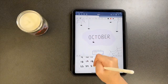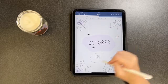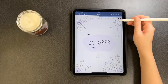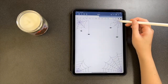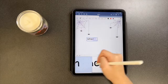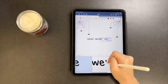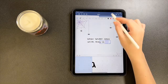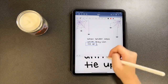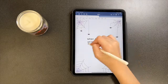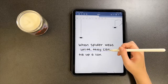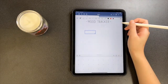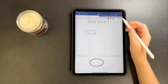Moving on to my quote page — I was honestly feeling kind of lazy, so I just copied and pasted the spider webs from the first page and then wrote the quote in the middle: "When spider webs unite, they can tie up a lion."